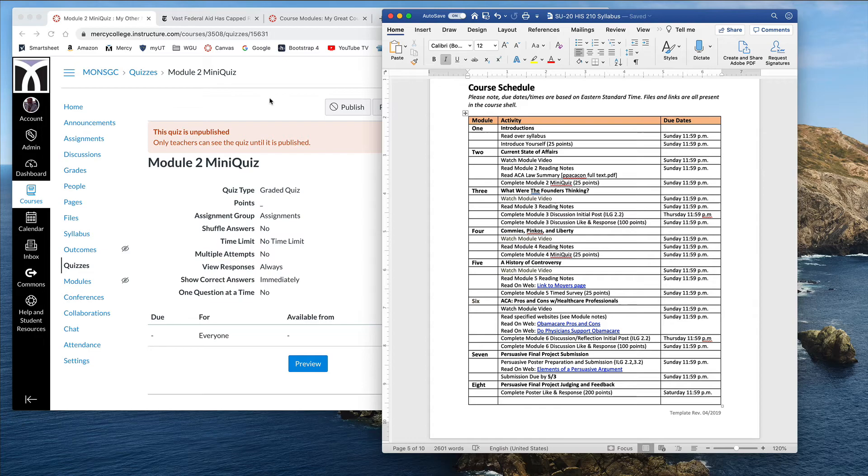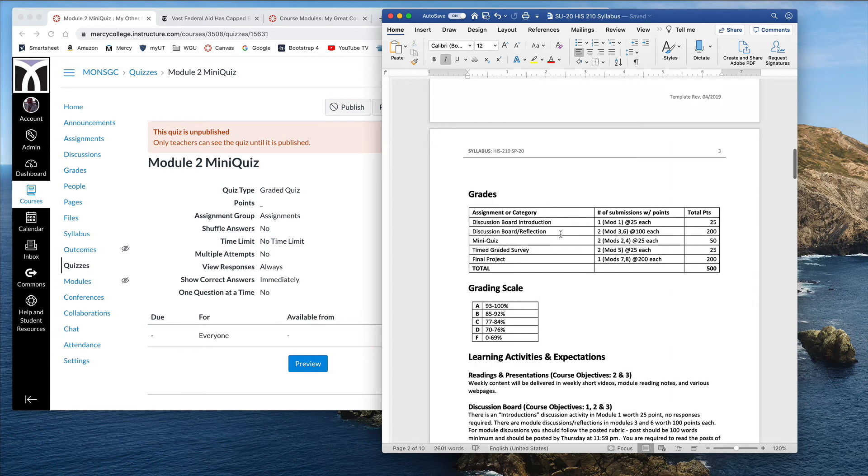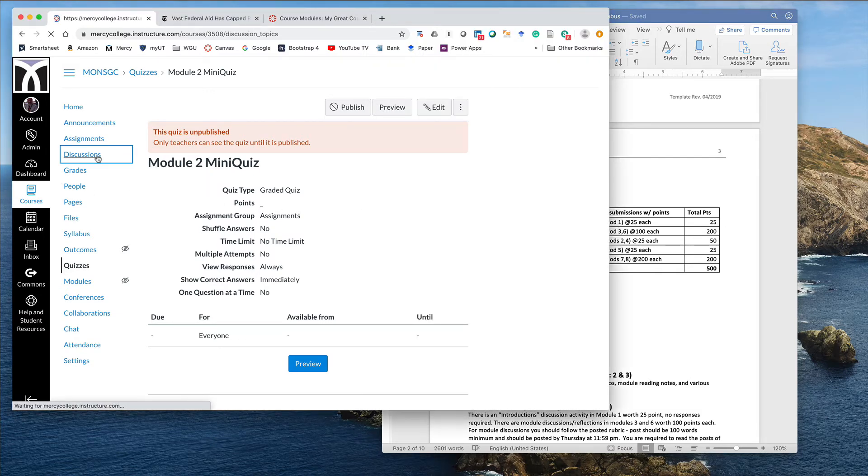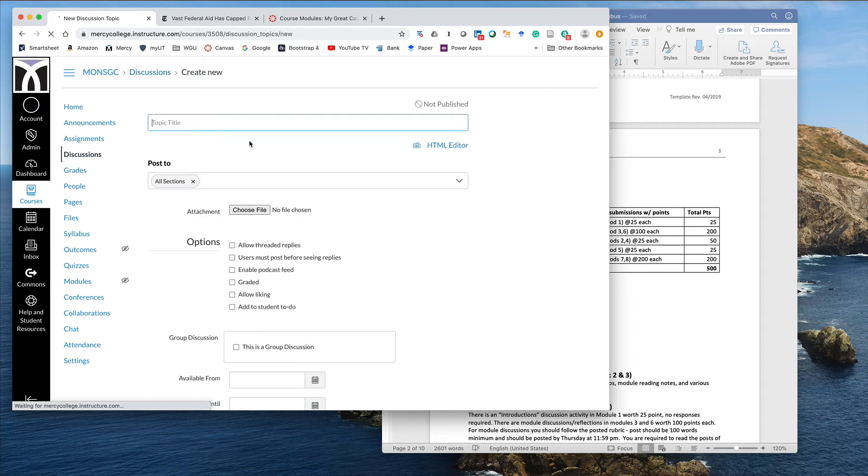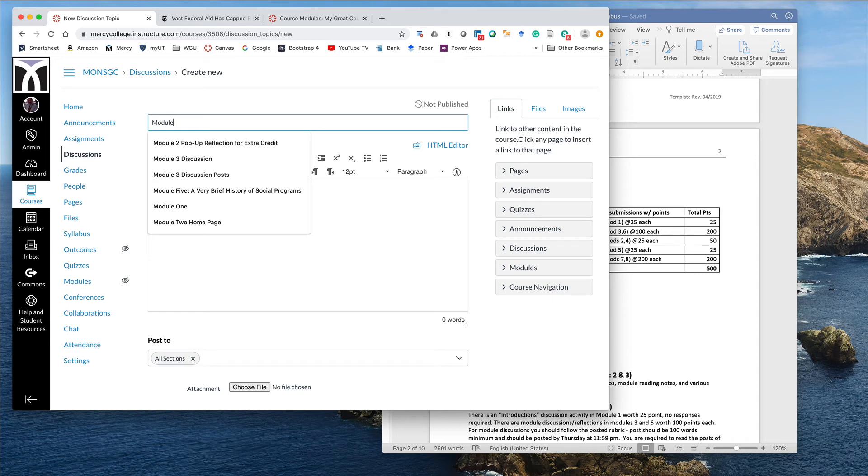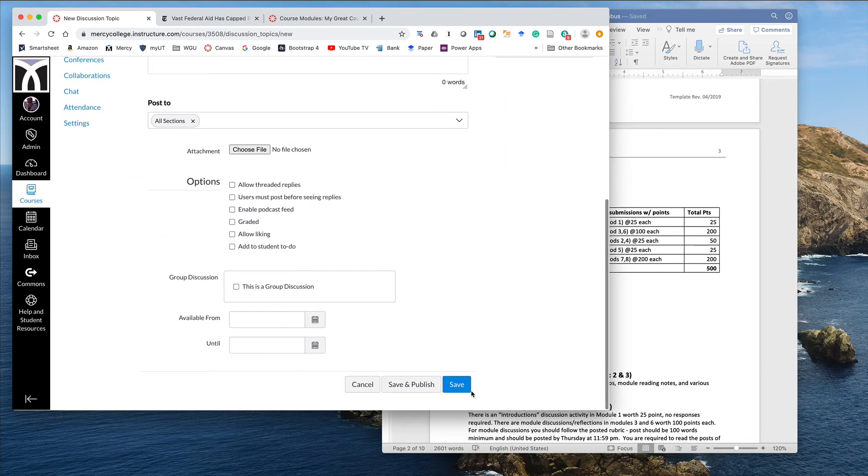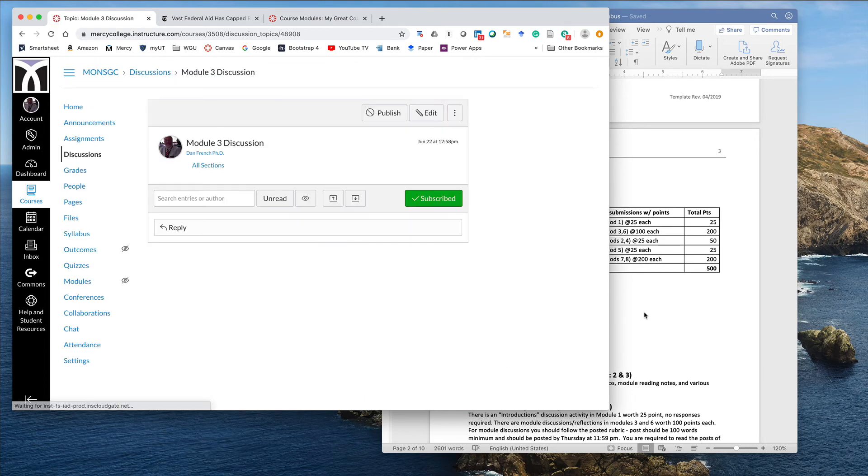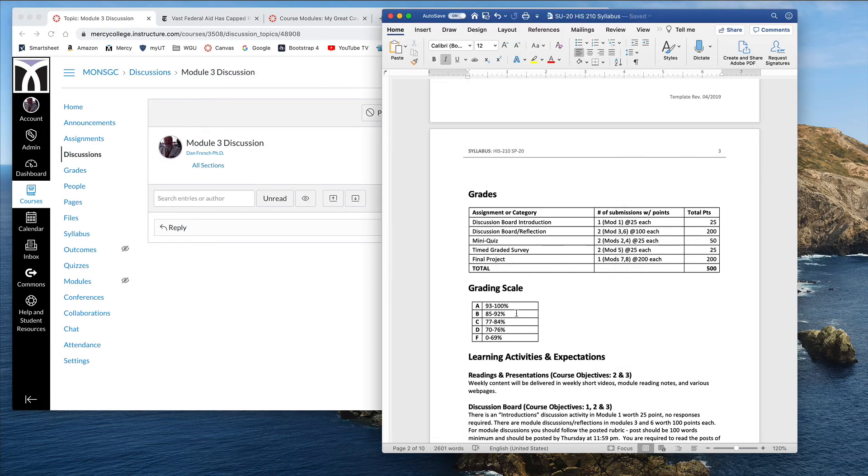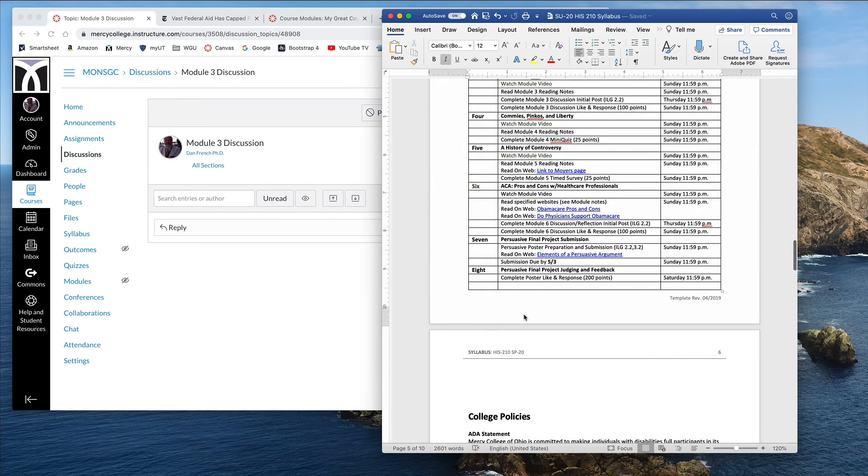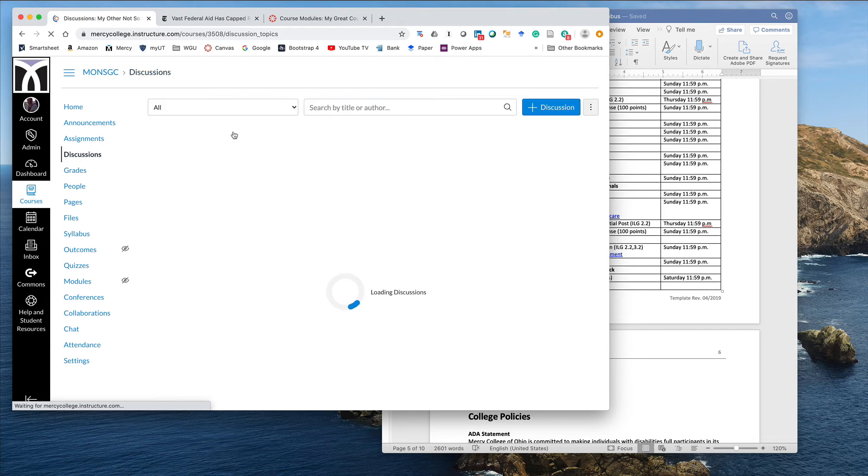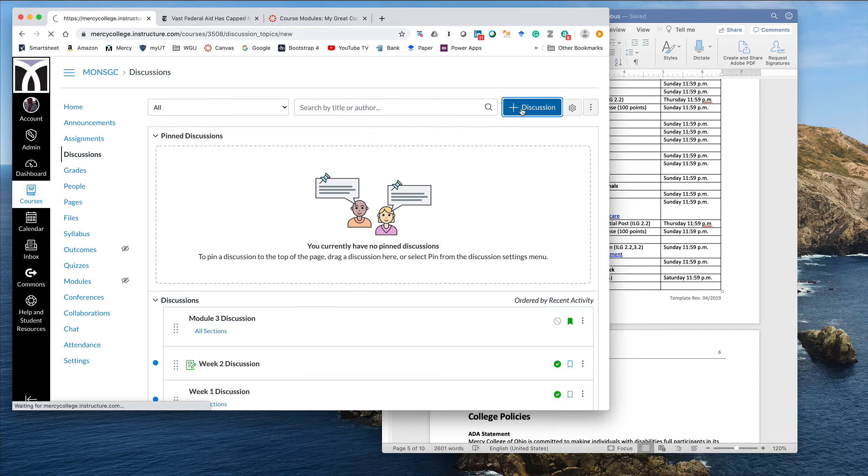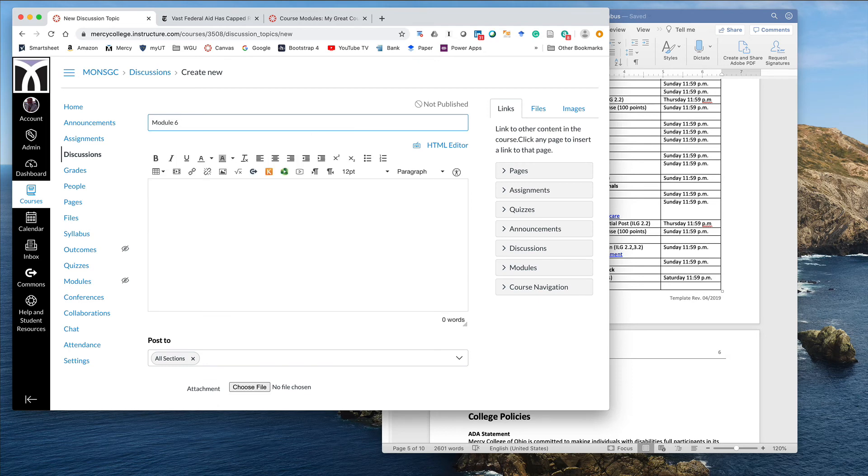Continuing with that metaphor of measuring my ingredients out up front, the next thing I'm going to do is look at discussions. So I can see I have two discussion boards that are worth 100 points each in module 3 and 6. So I'm going to go here to discussions, add module 3 discussion. Again, not putting any content in here yet, just a placeholder. And I need a module 6 discussion. I can look at my schedule and I see module 6 discussion here. I see I have some old discussions in this class I need to get rid of, but we're not going to worry about that right now.